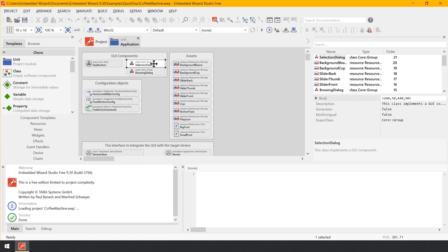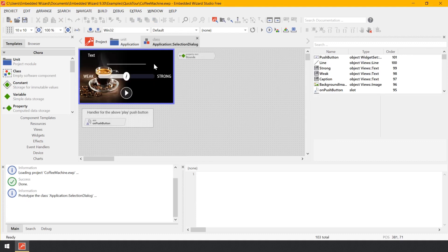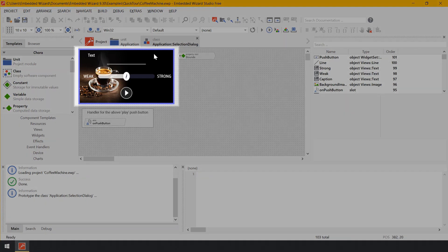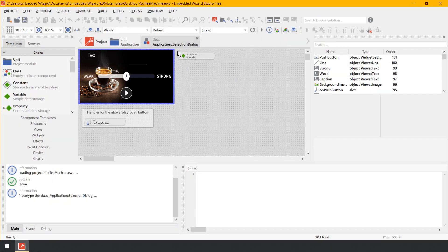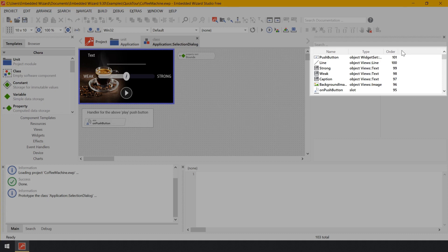Now let's double-click on the brick Selection Dialog to show its content. It appears in a new Composer page — this Composer is different. In the top-left corner you see an area surrounded by a thick blue border called the canvas. What you see within this area will also be visible on the display of your target device. The canvas area is available only when the currently edited class represents a visual GUI component. In this tutorial example, this component permits the user to select the desired coffee strength and start the brewing process.